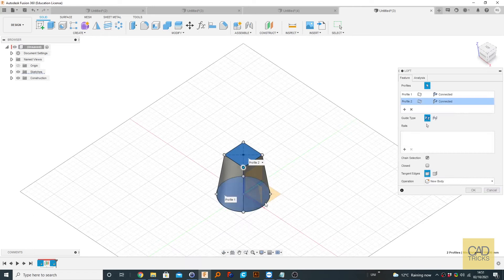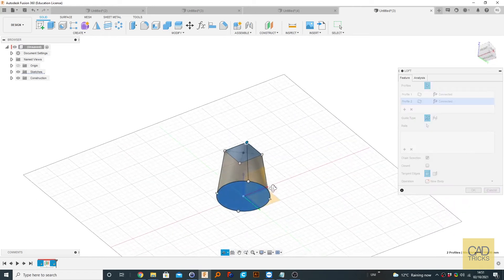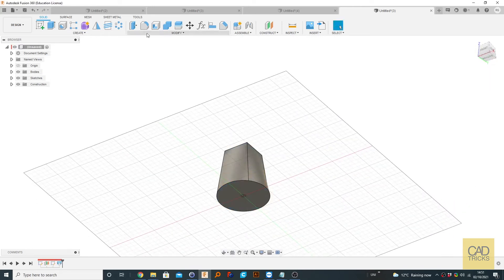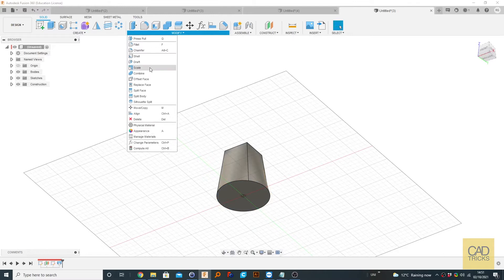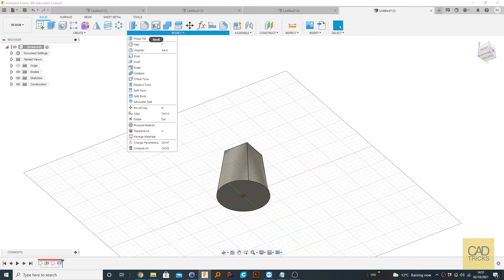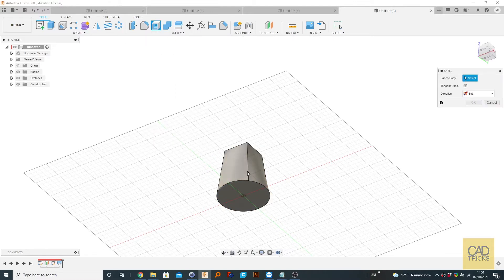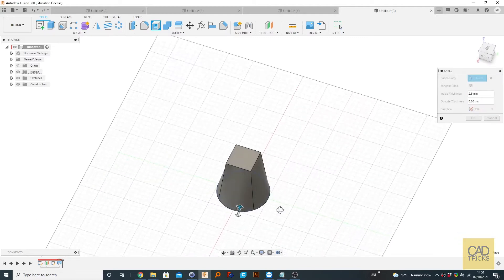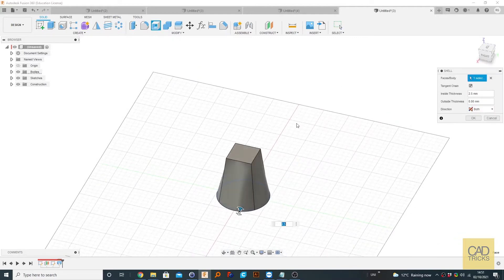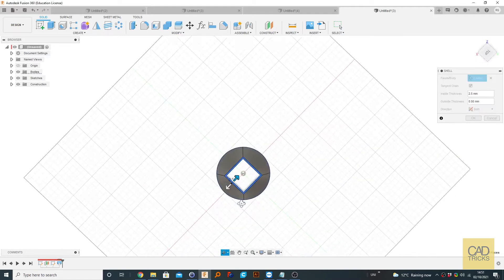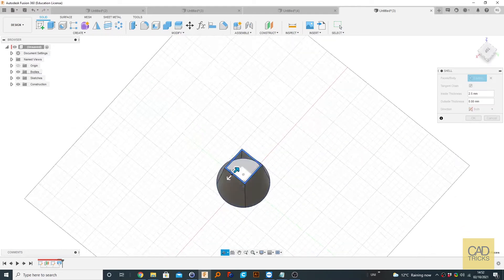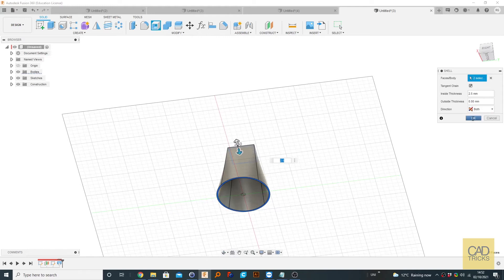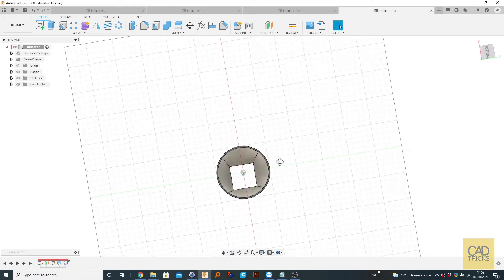Now, one of the things you might want is to create a shell. You can do this with the shell command. So we can click that and click 2.5. And we might want to select this top face as well by holding control and click the top face. So now we have a hollow shape.